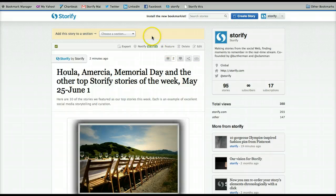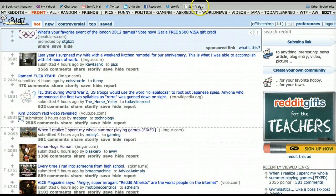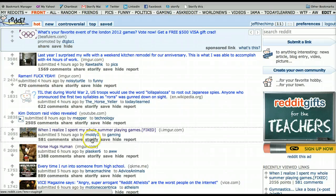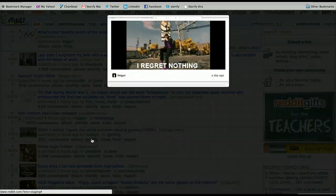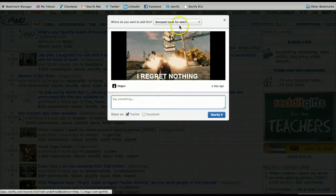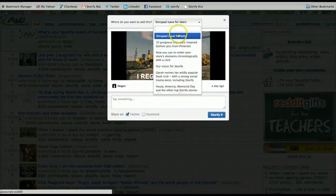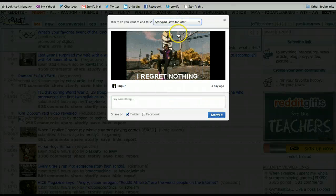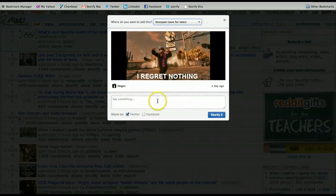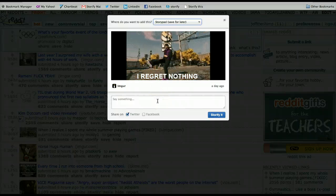You can also use the new bookmarklet on Reddit. Just click Storify this. The Storify button will be added to Reddit. You can click Storify and send it either to the storypad or one of your other stories. You can even comment on Twitter on what you found.